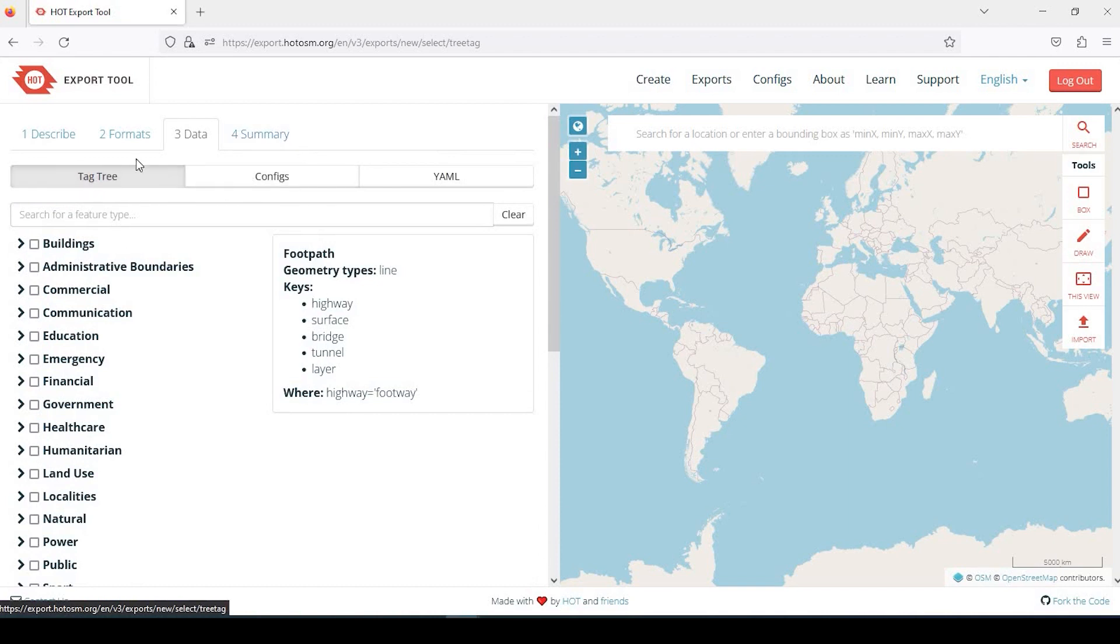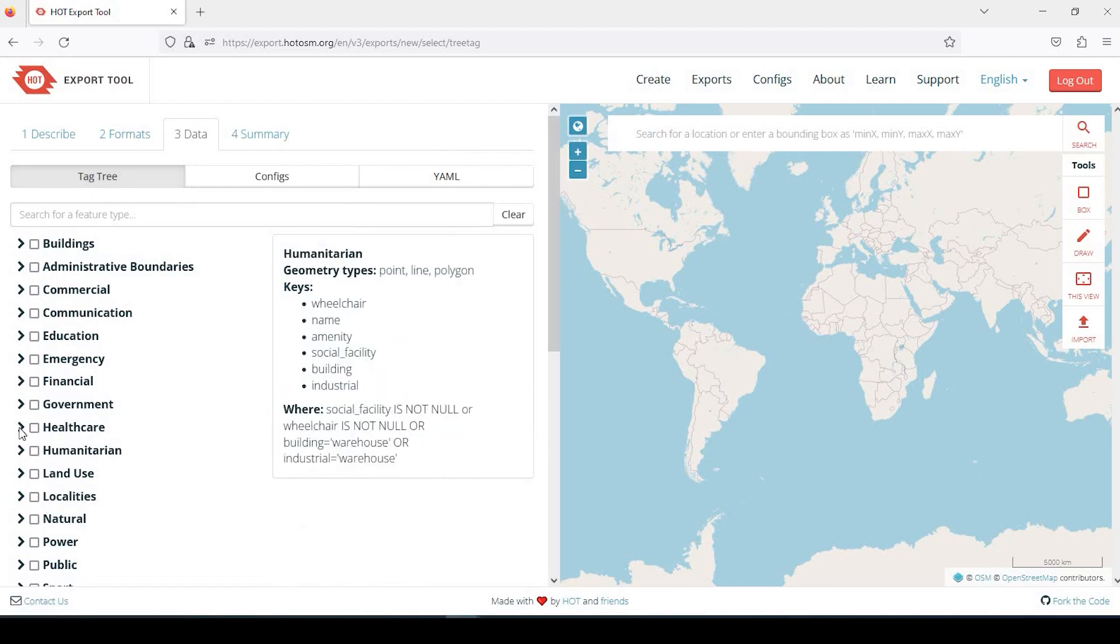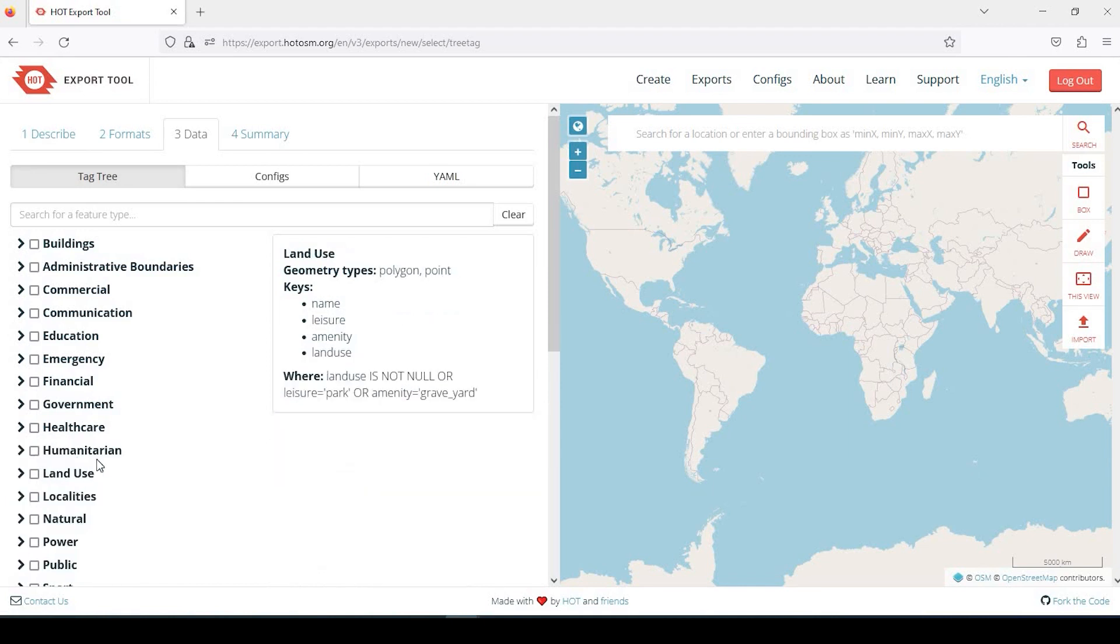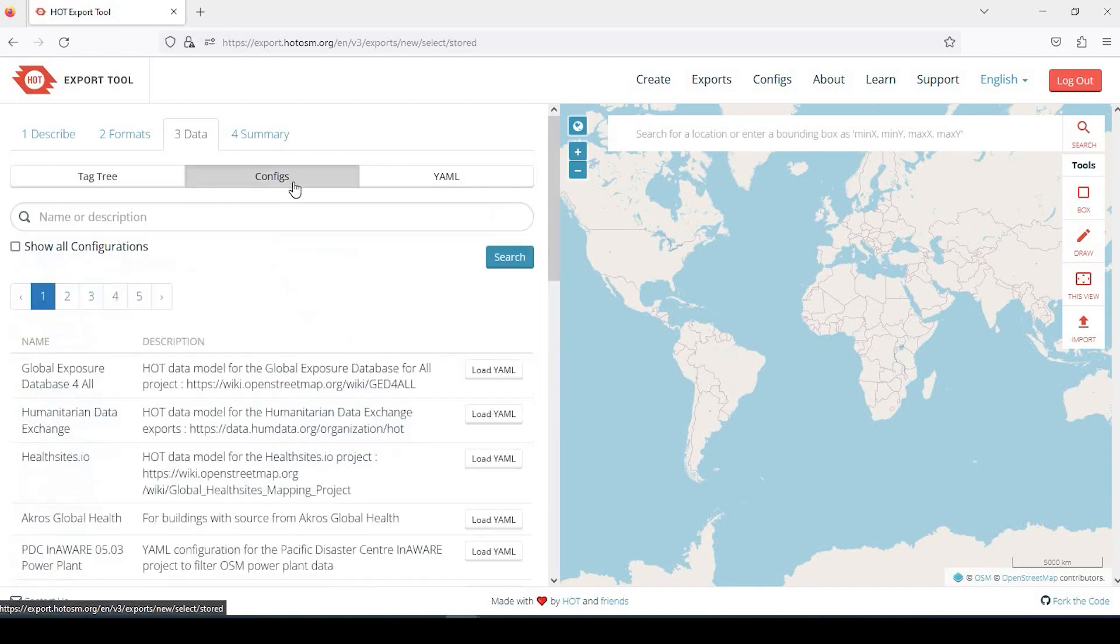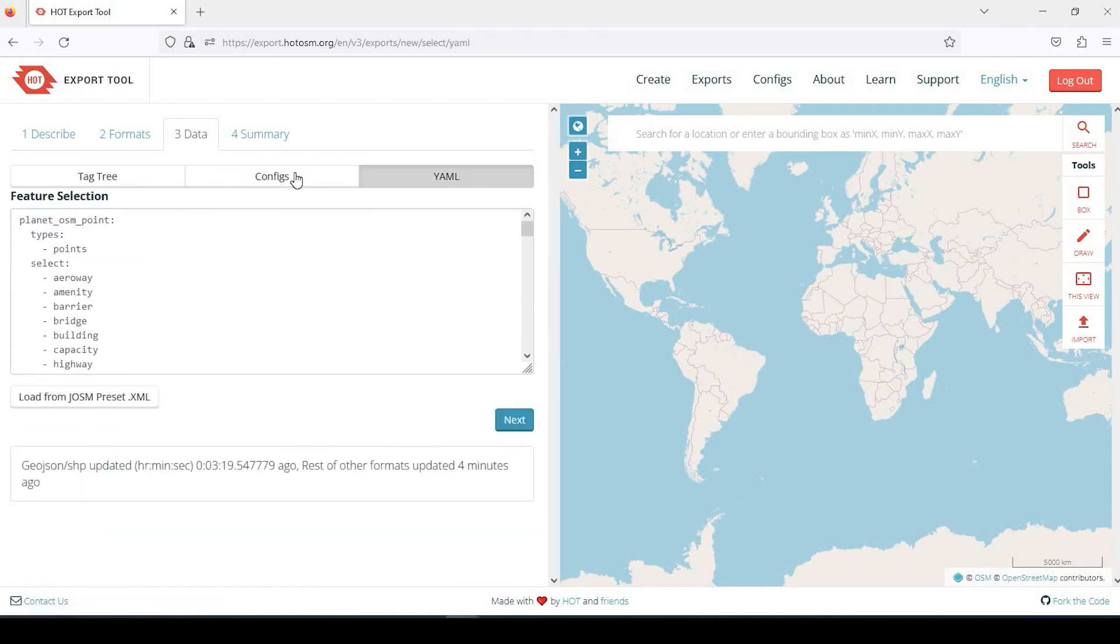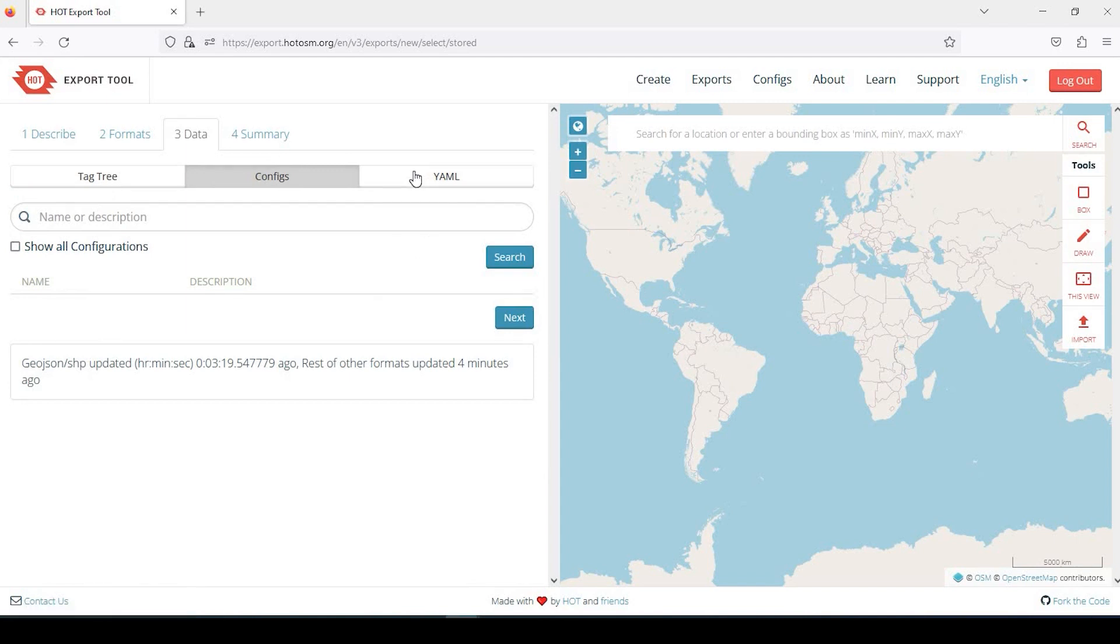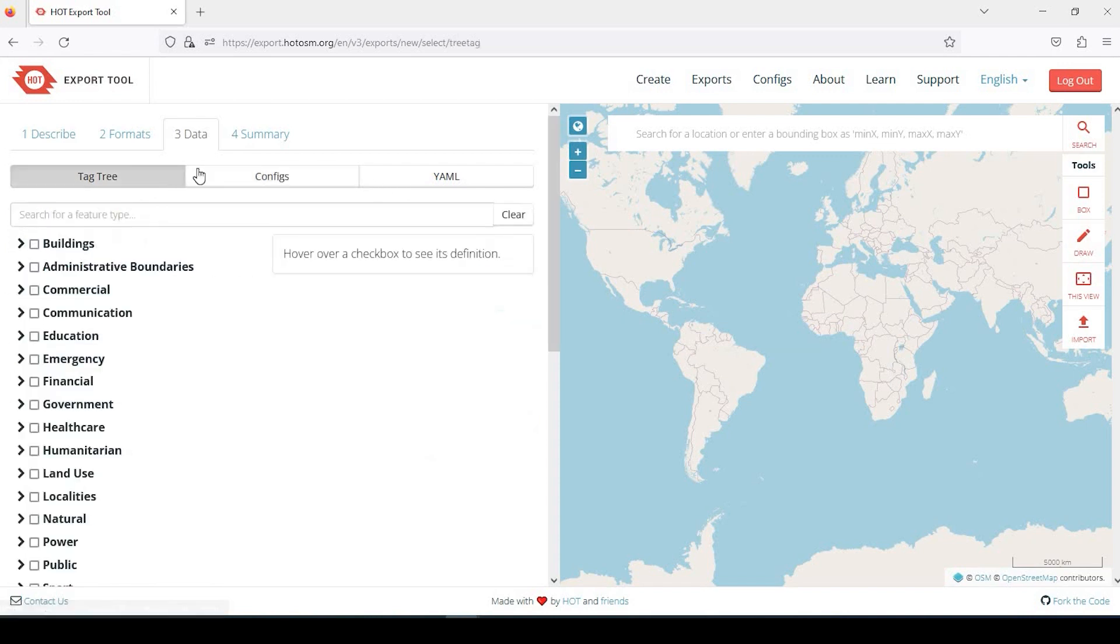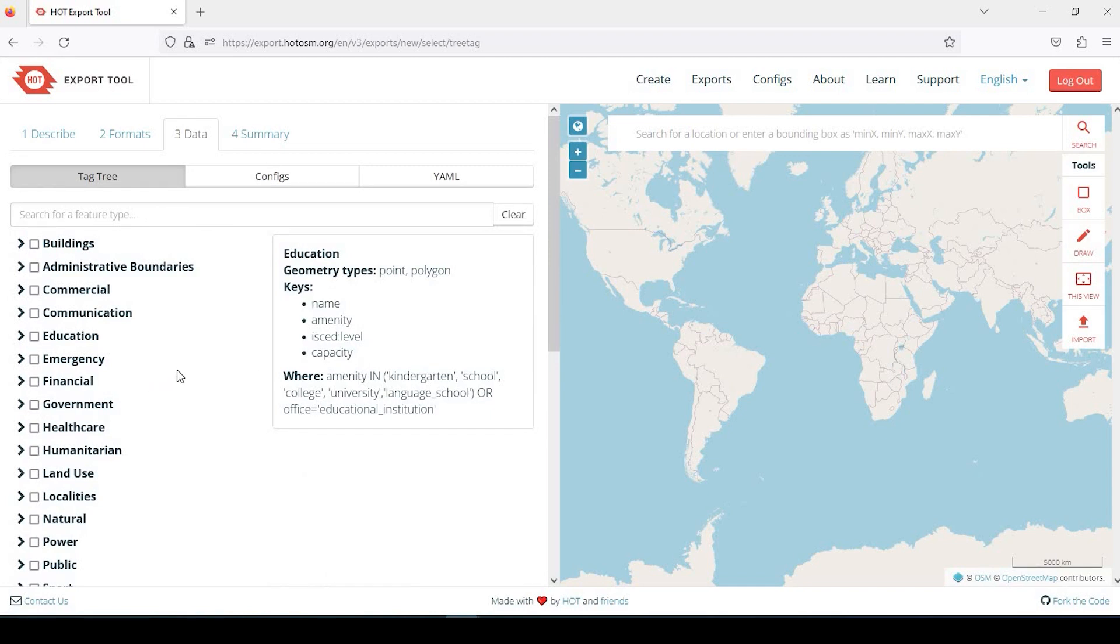Just real quick, under the Data tab it defaults to this tag tree. It's a very user-friendly, easy way to see what you want and don't want. There are also Config and YAML options. I honestly am not sure what these are, but if this is familiar to you, by all means, go have at it. I'm not going to go over these because I really don't know what these are and it's definitely not required. This is just an easier user interface to select the data that you like.